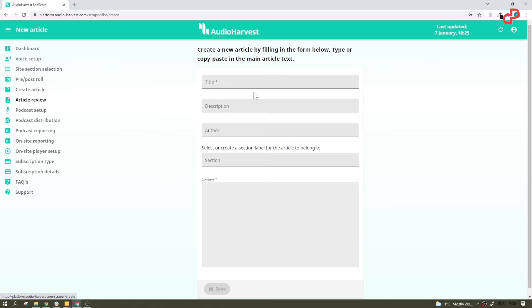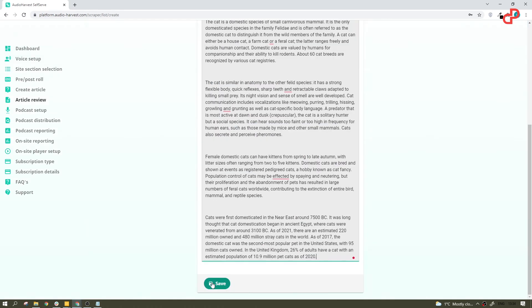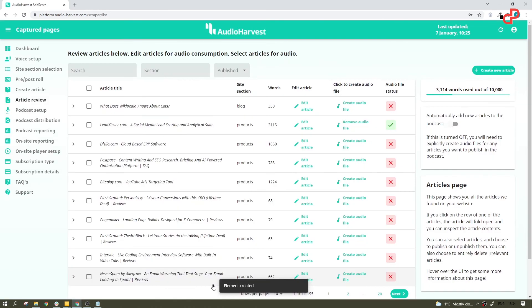Create a new article. That's where you can manually create a new article instead of writing it on your website, if for some reason you want it to be only on your podcast. So, what you want to do is fill in all those fields and then type or just copy and paste the article. Hit save, and now you can see it in the list.